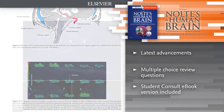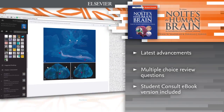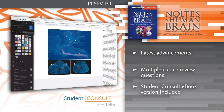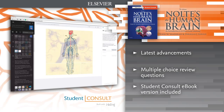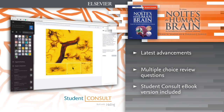E-book version included. For the first time, access the entire book online or offline across all devices with the Student Consult E-book.